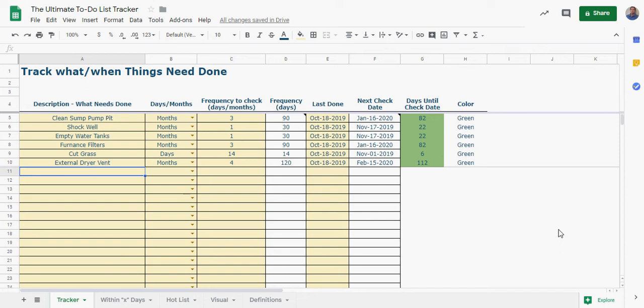Welcome back to smarthelping.com. I've got a nice to-do list tracker here. It's super simple to use. It gives you some visuals and we've got some filtering.